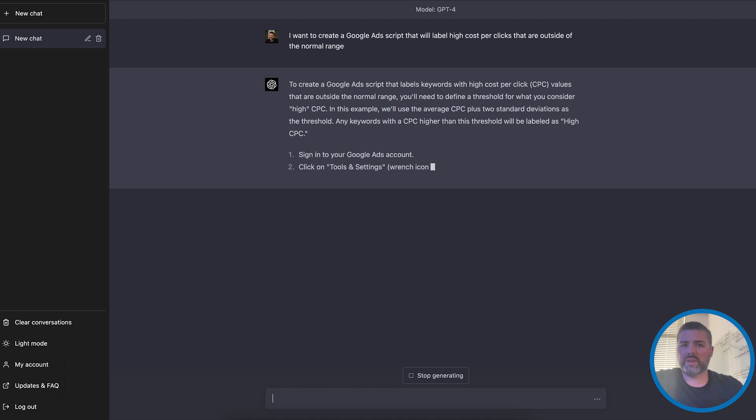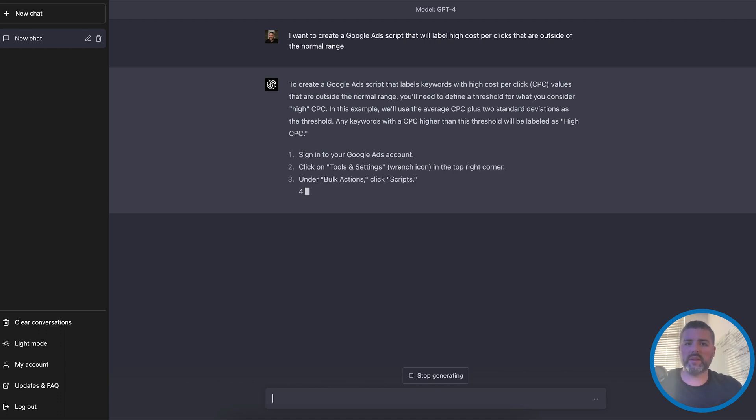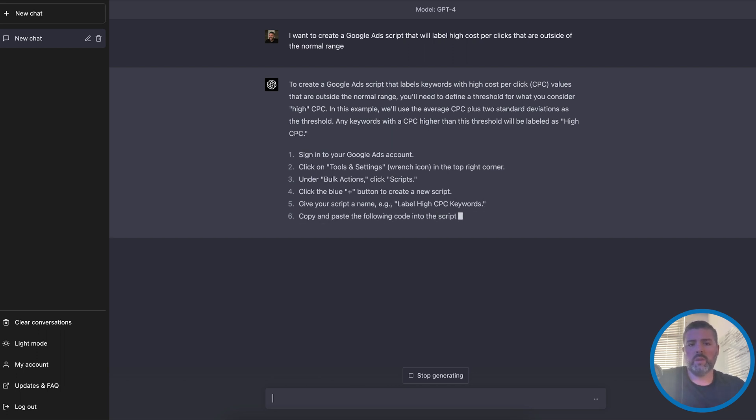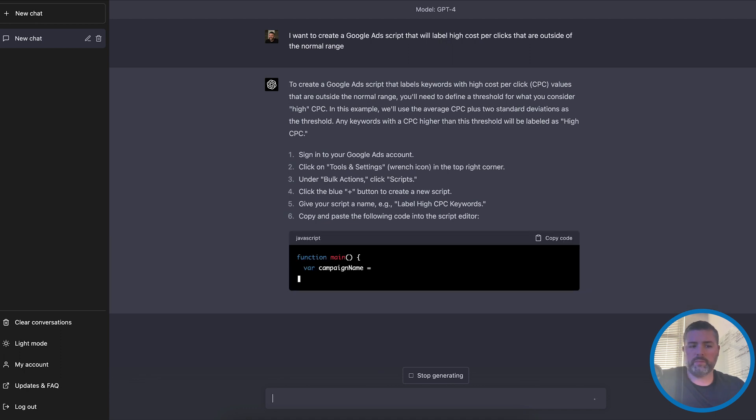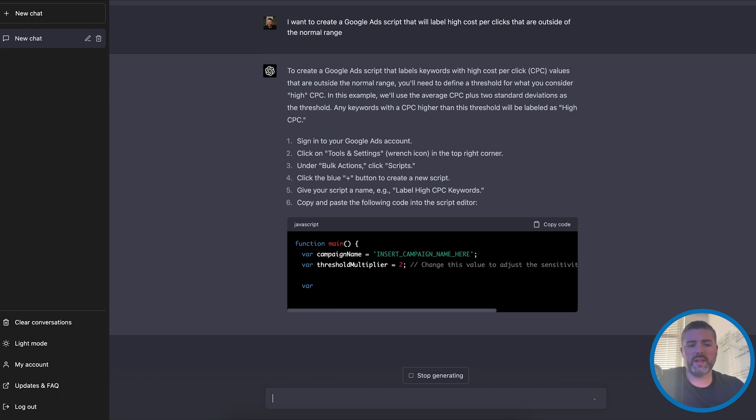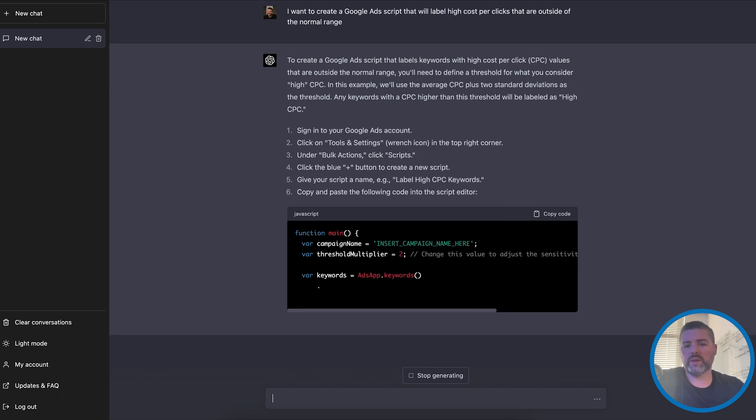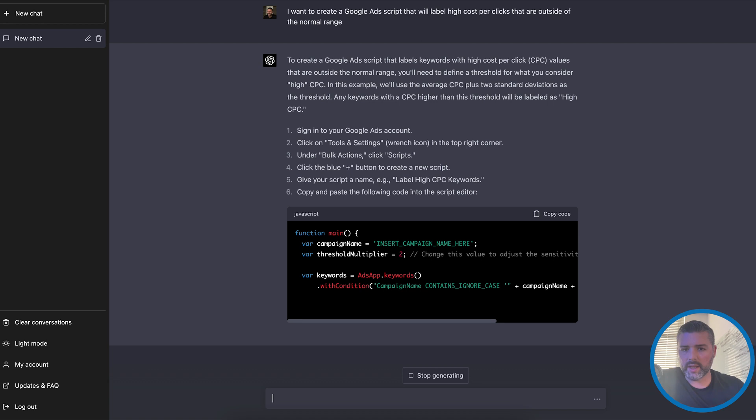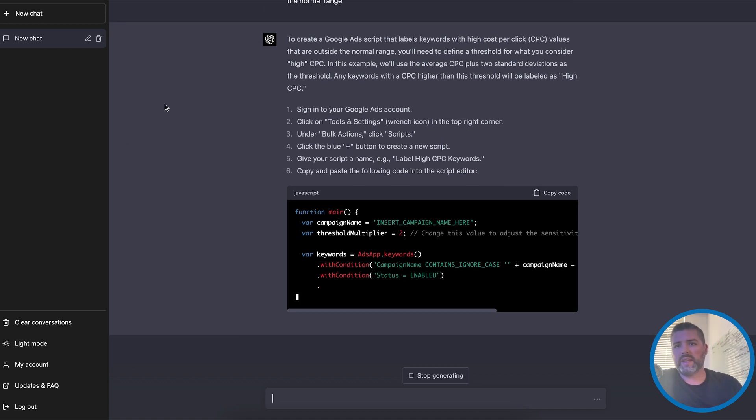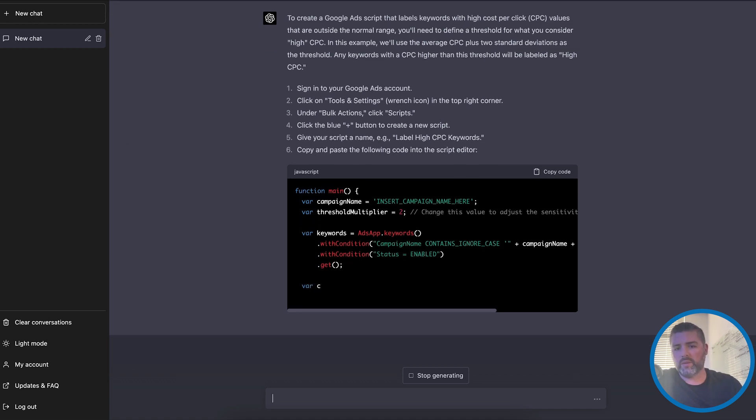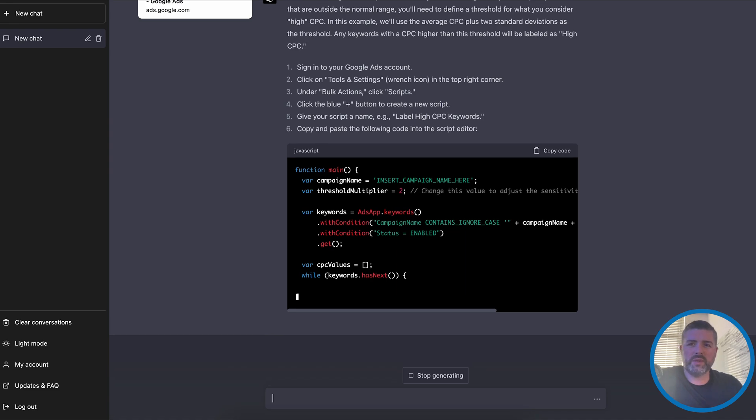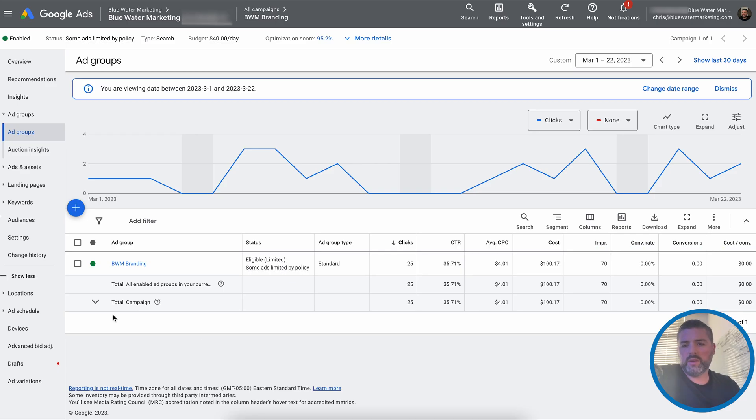It said, to create a Google Ads script that labels keywords with high cost per click values that are outside the normal range, you'll need to define a threshold, which of course, every different account is different. So what we'll do is think about personal injury attorneys, which are the highest cost per click, I believe, of any industry. You're looking at $300, $320 per click. Well, we're going to test this on is inside while it writes this because GPT-4 is a little bit slower.